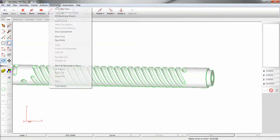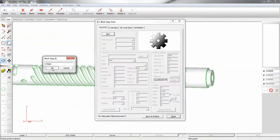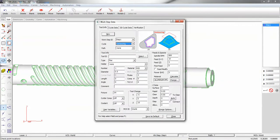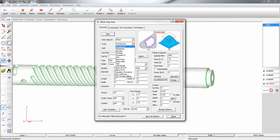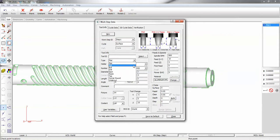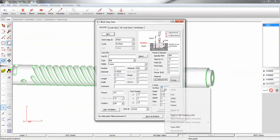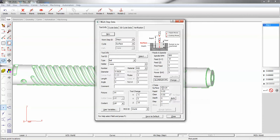Next we go to the machining menu, work step data. The cycle type, we're going to machine surfaces. We'll use an undersized ball end mill. We're going to paste the diameter of the shaft, or actually the radius of the shaft, here in the C surface. Our depth is going to be zero. We're cutting to the surfaces and not through them.